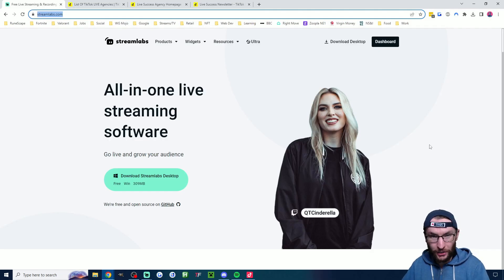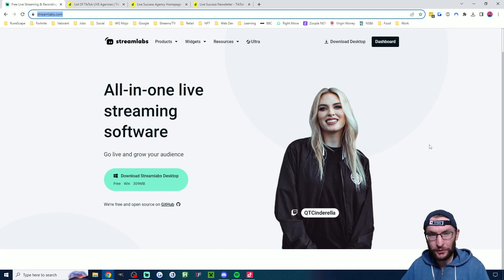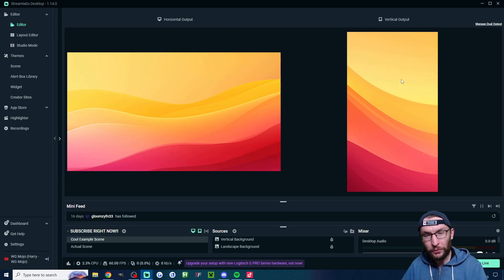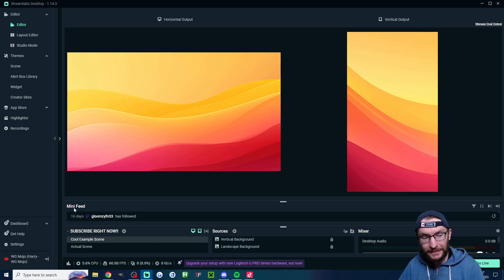So to start you obviously need Streamlabs desktop. Just head to the website in the description and download it. Now we want it to look like this with the vertical canvas. So here's how to get it.